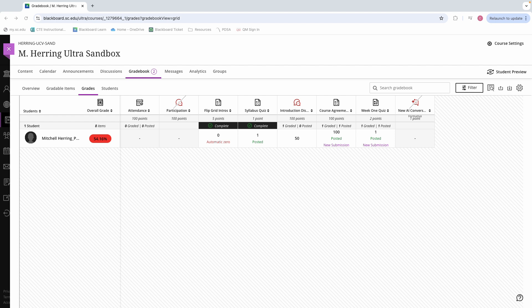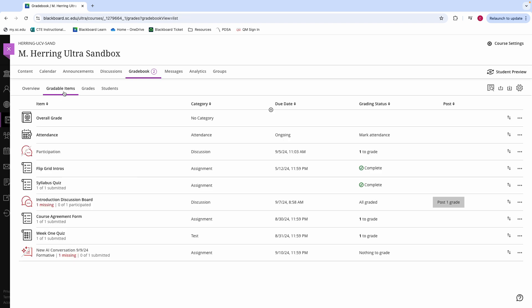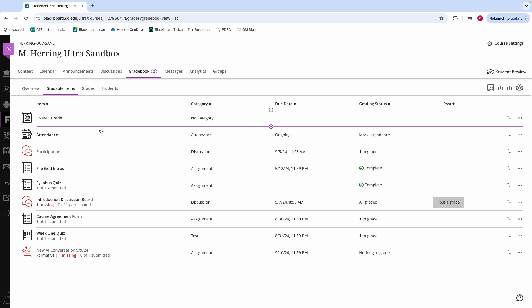Whenever you access your gradebook, there are going to be four total views that you can have to look at the content of your gradebook. You can see an overview of your gradebook. This overview is going to include all assignments that need grading, as well as any graded assignments that still need to be posted to your students. You will also be able to see a gradable items view. This view will allow you to see all of the items in your gradebook and will prioritize those items including information such as their grading status and the due date.